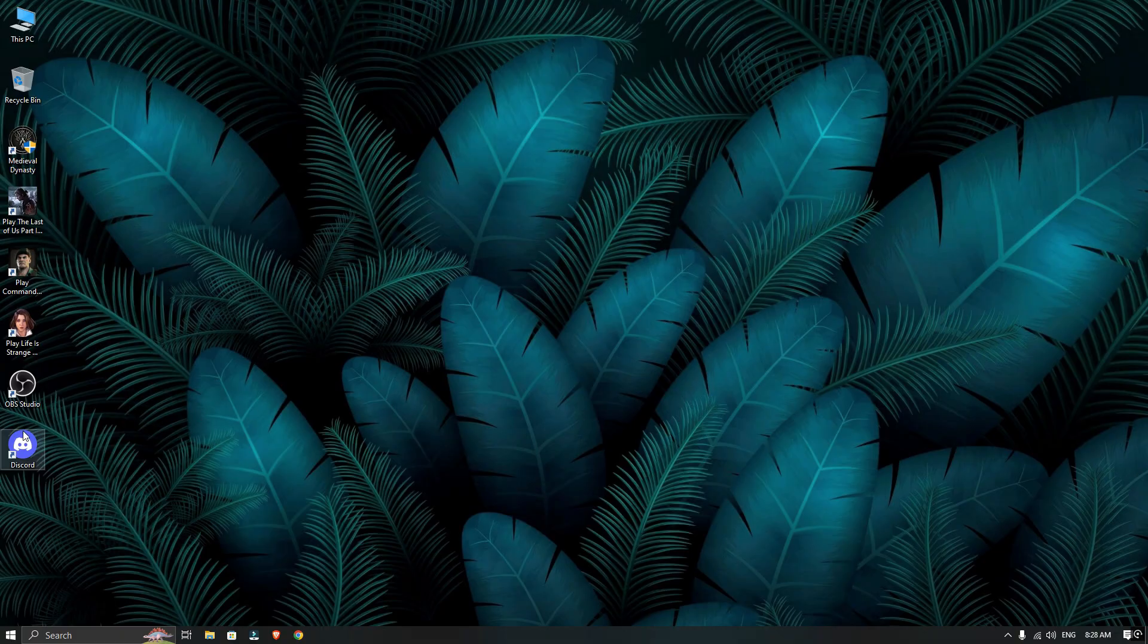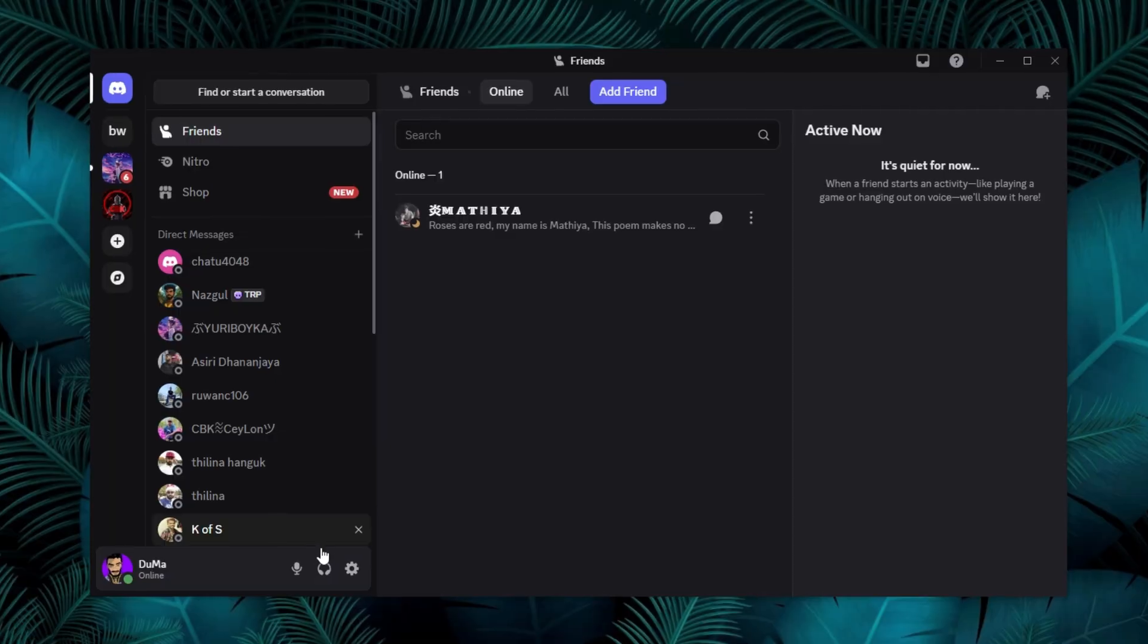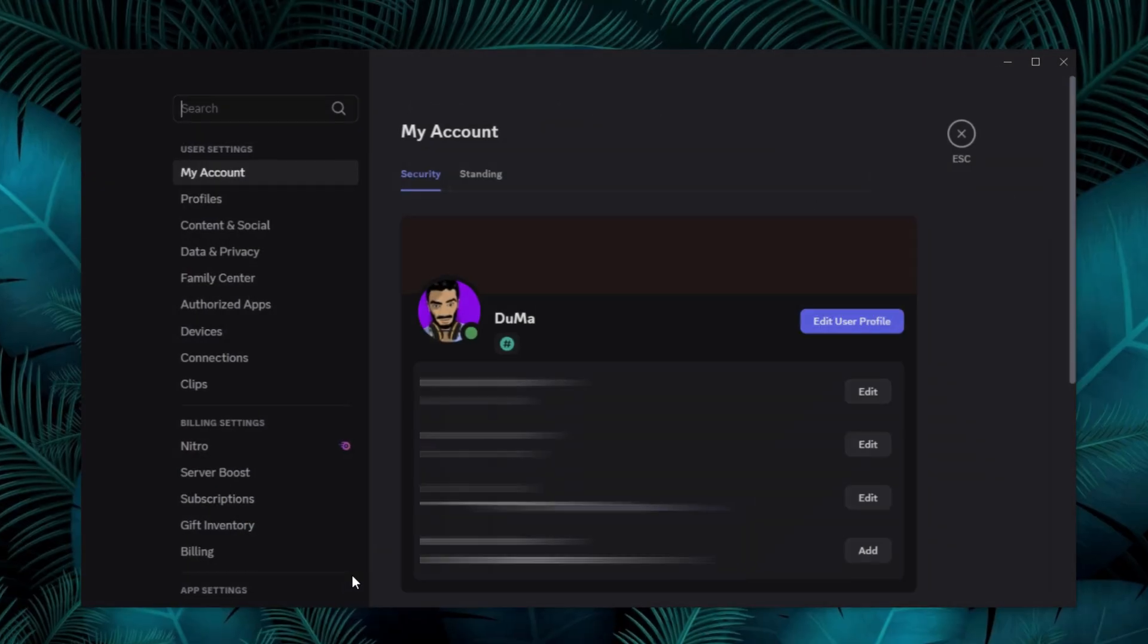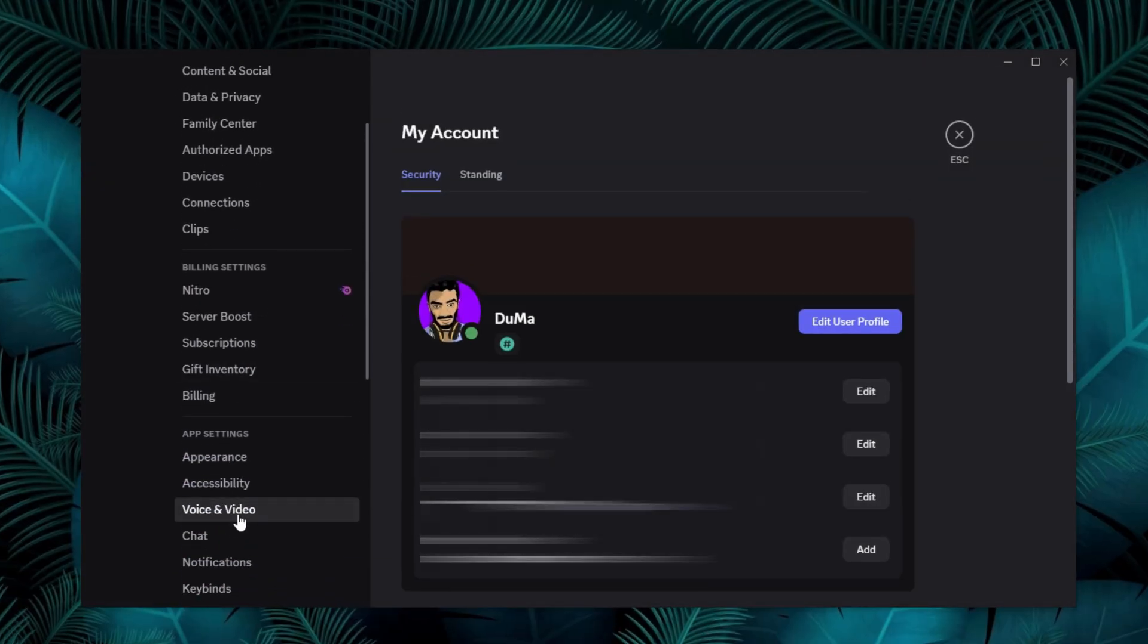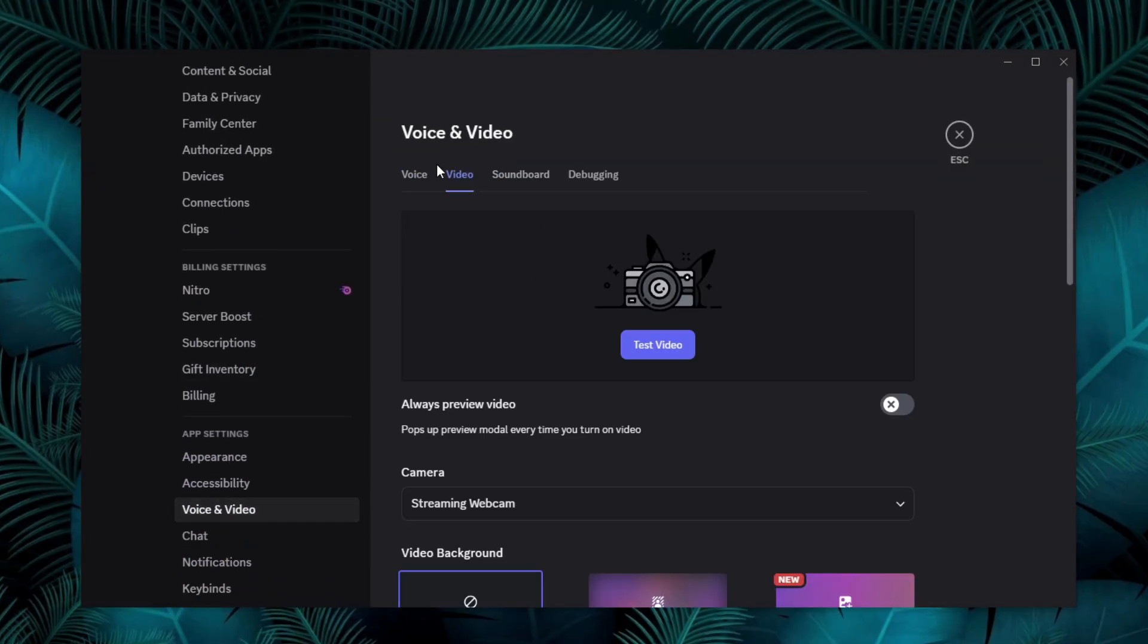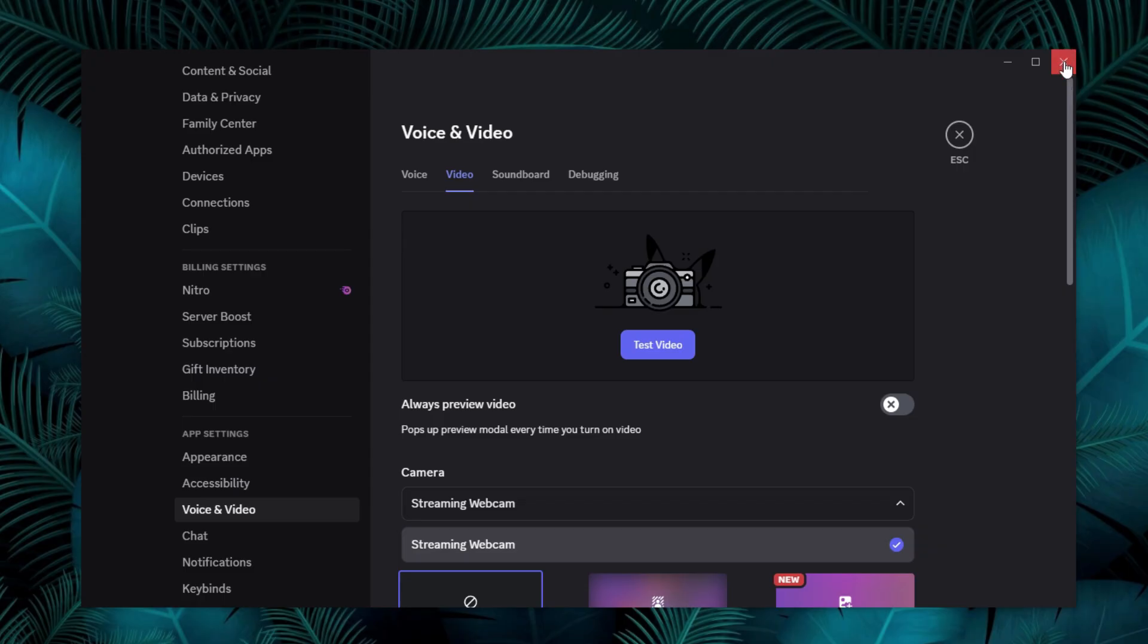I already have OBS Studio installed, but when I open Discord and check the settings, I only see my stream webcam. OBS virtual camera not showing in here. Now, close Discord and exit it from the system tray.